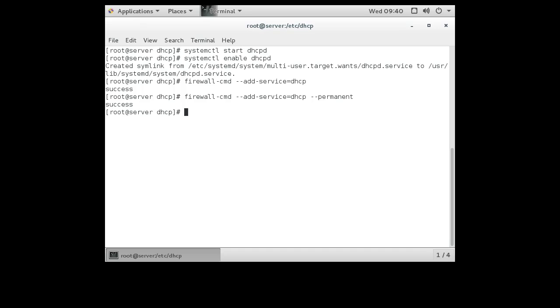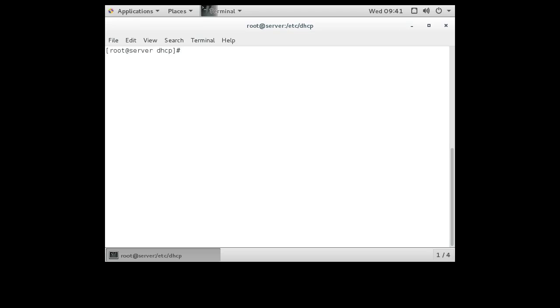Now the firewall is configured so that clients can communicate to my DHCP server and my DHCP server can hear it. I'm running my DHCP server. Now it's time to go over and take a look at a client machine. So clear this right here and go to a client machine. Actually, before I do that...